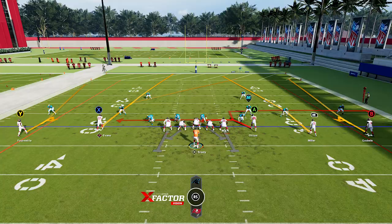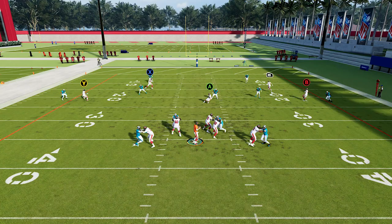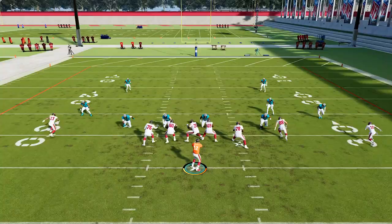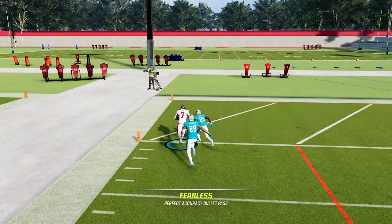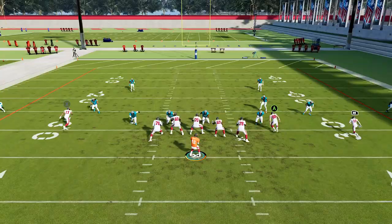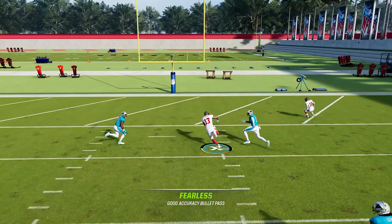When faced with cover two style defenses, the outside receivers on option routes will actually convert into fades — instead of the comeback, they run down the sideline, letting you attack right between the cornerback and the safety. The slot receiver on the left also converts into a post versus cover two, giving you another solid option.